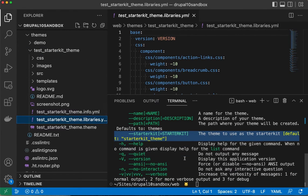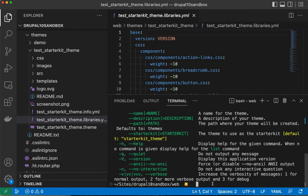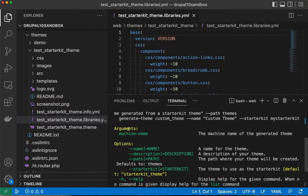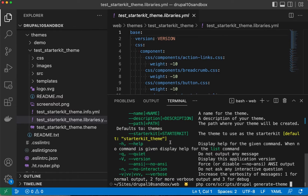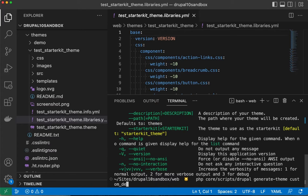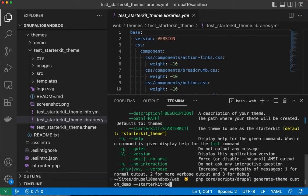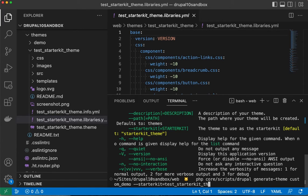Let's see what happens before we do anything more. We're going to use that same script to generate the theme and give it the machine name custom_demo, then add the starter kit option with test_starterkit_theme. Let's see what we get.